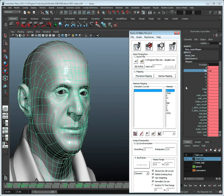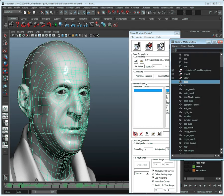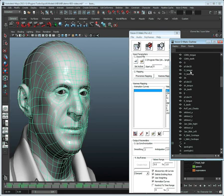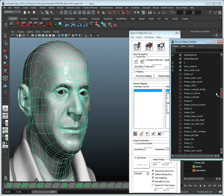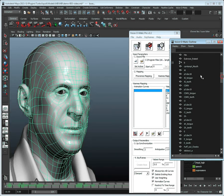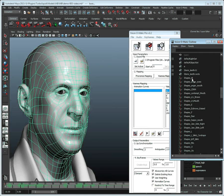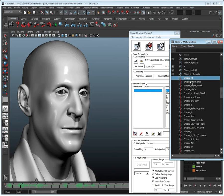We will go into the viseme mapping and open the Voice-O-Matic outliner. In the outliner, we want to make sure to select the curves and not the blend shape objects. To differentiate the two, just look for this icon here, which is the curves, and this one is the objects. We basically need to map out the corresponding curves with the visemes, or mouth shapes if you prefer.